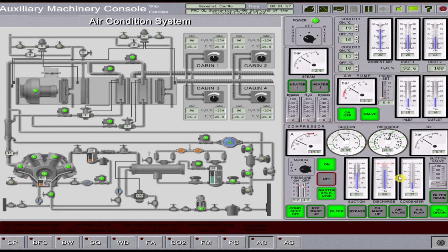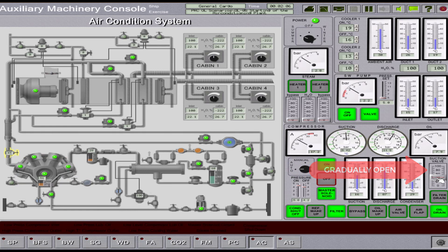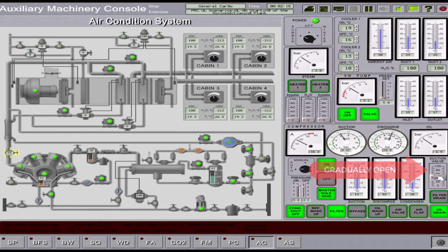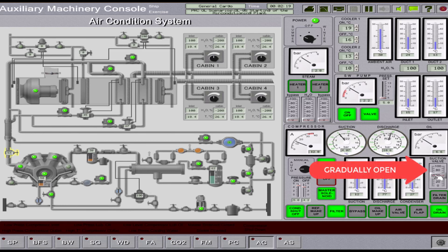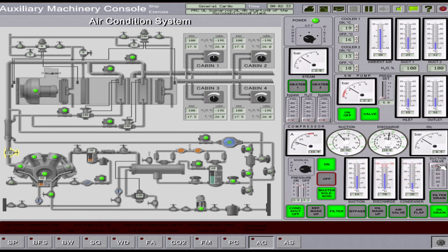Then, gradually open the suction valve. Once you open gradually the suction valve, always monitor the suction pressure gauge. If the suction pressure is going down, you open again your suction valve until you reach the 100% open. Then, you verify that the compressor is already running automatically.